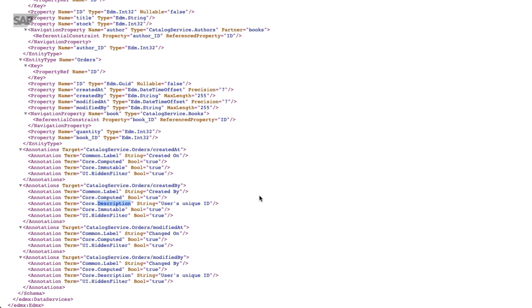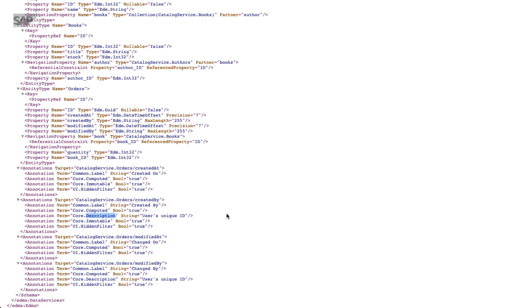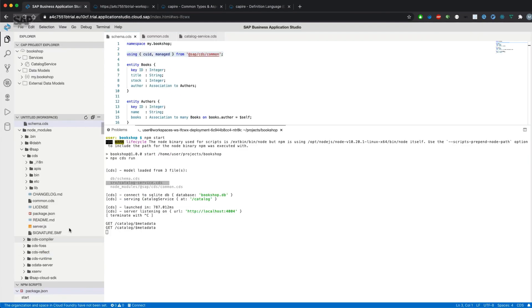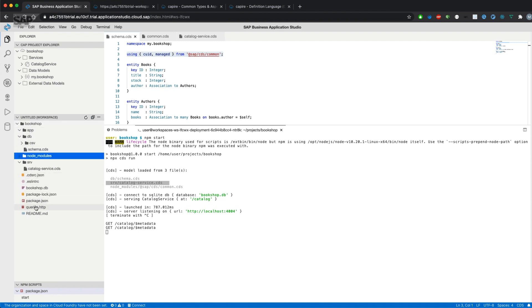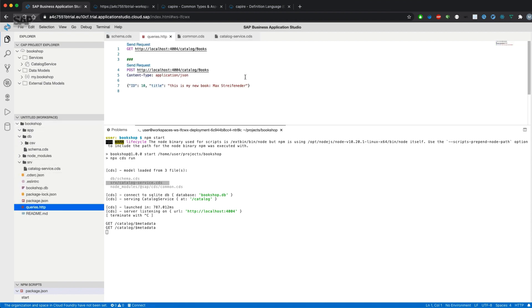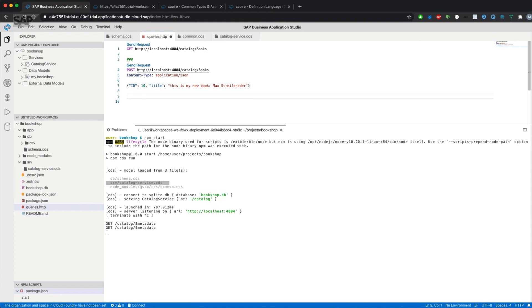Let's just go on and test our new entity. As we already have an HTTP file to send requests to our application, we'll add a new request which is a POST request to orders.